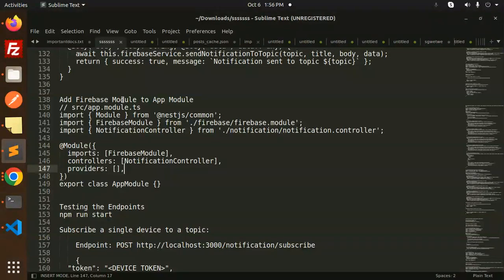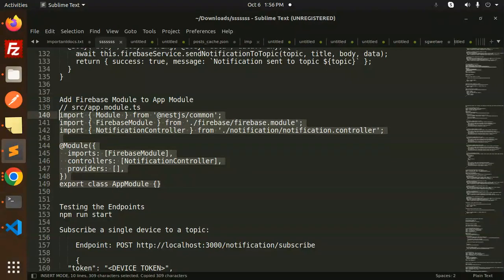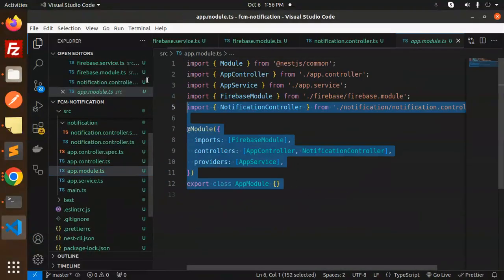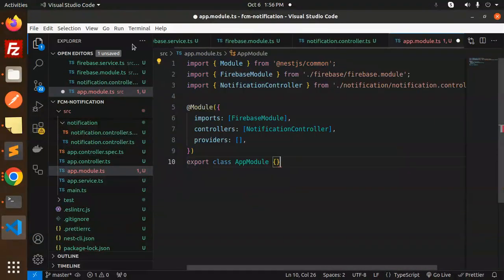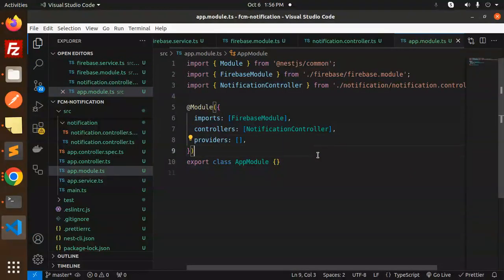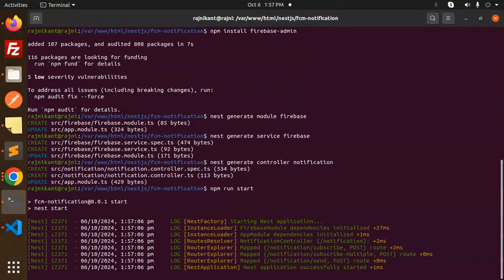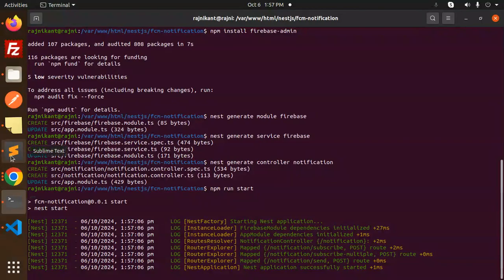Now we have to update the app.module.ts file. Let's open source/app.module.ts, update it to include the NotificationModule and FirebaseModule, and save. Then run npm run start. It will compile and show you all the registered endpoints. Let's verify each endpoint is listed correctly.